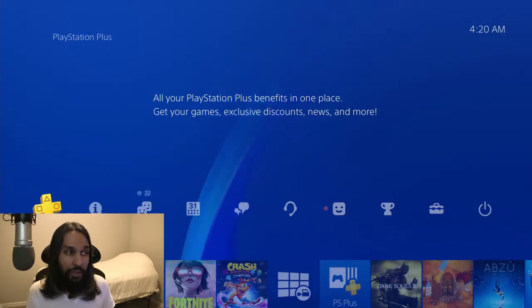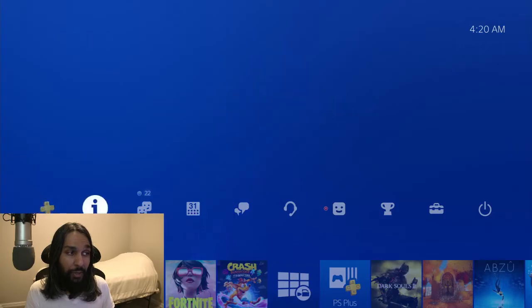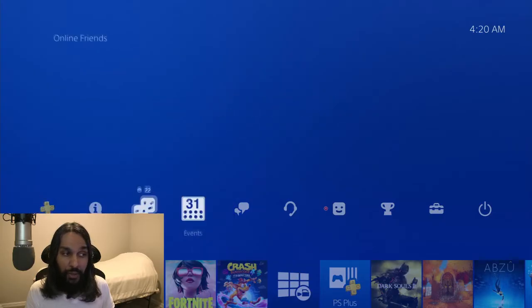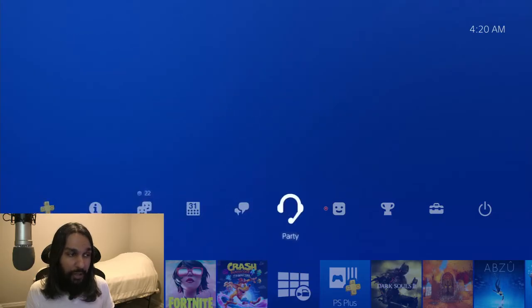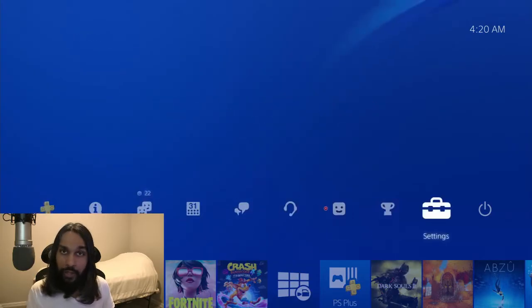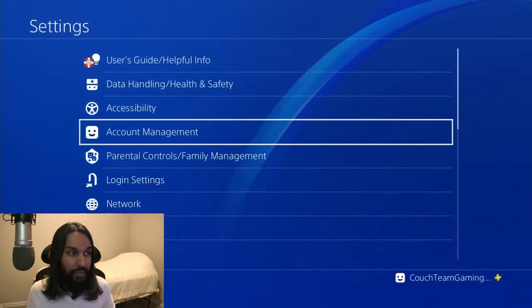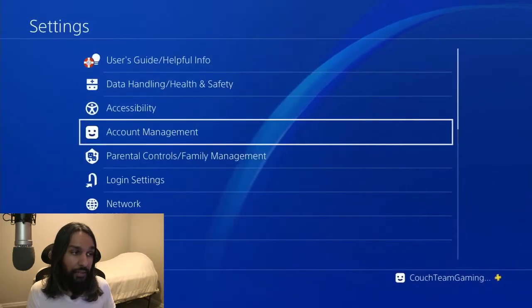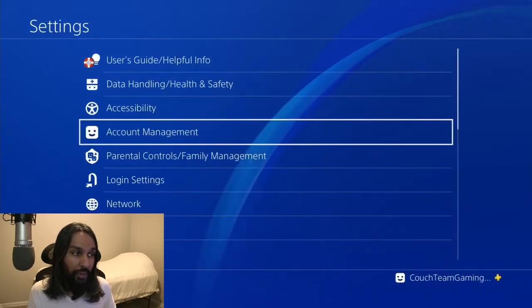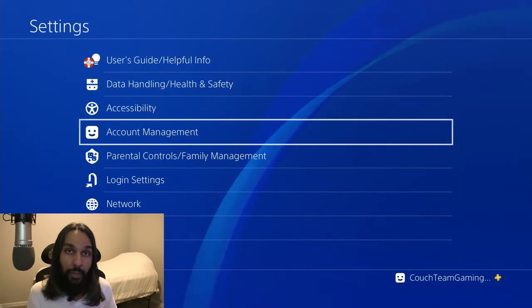So here we are. We're on the PlayStation Home menu, and we're going to go ahead and head on over to the right. Go all the way over to the right, and we're going to select Settings. Press on Settings, and then from there, you want to select Account Management.